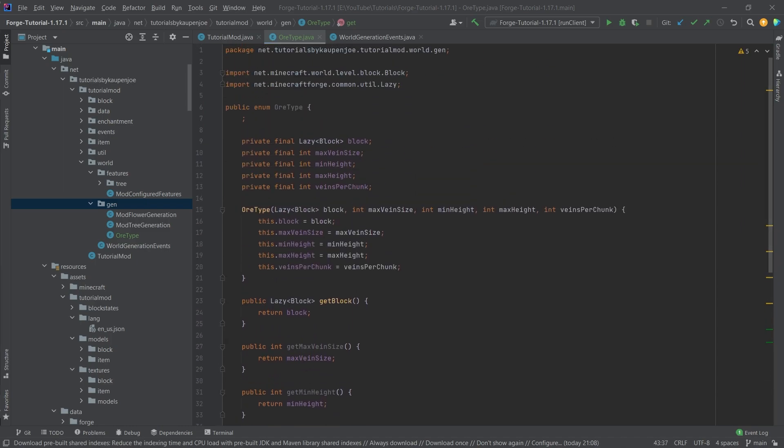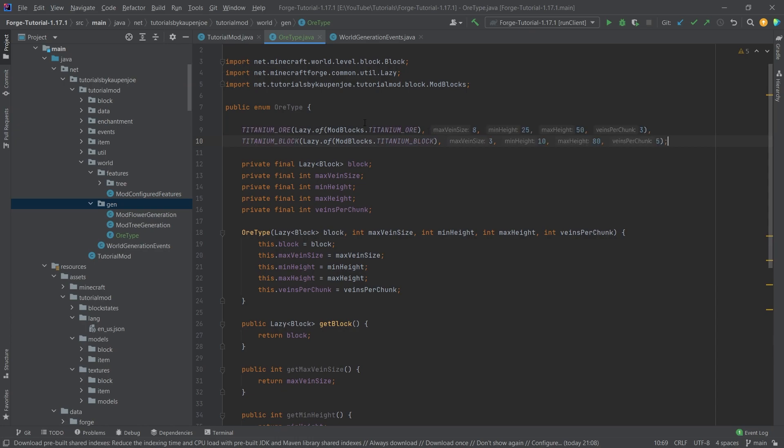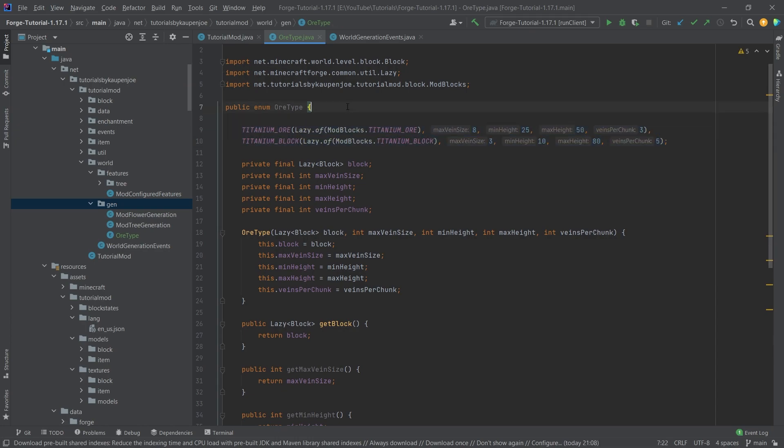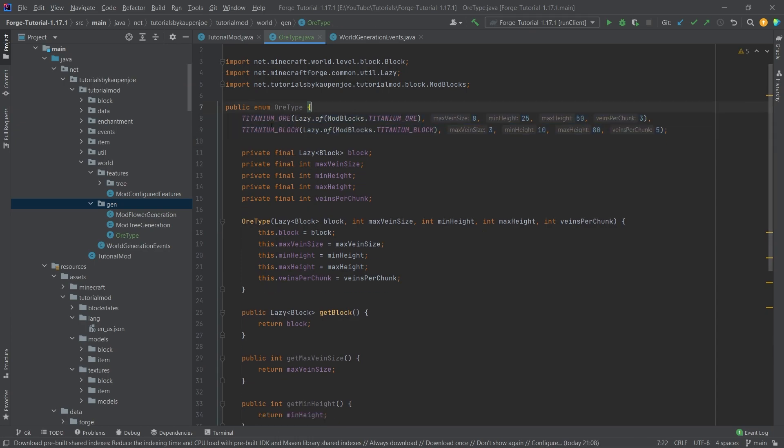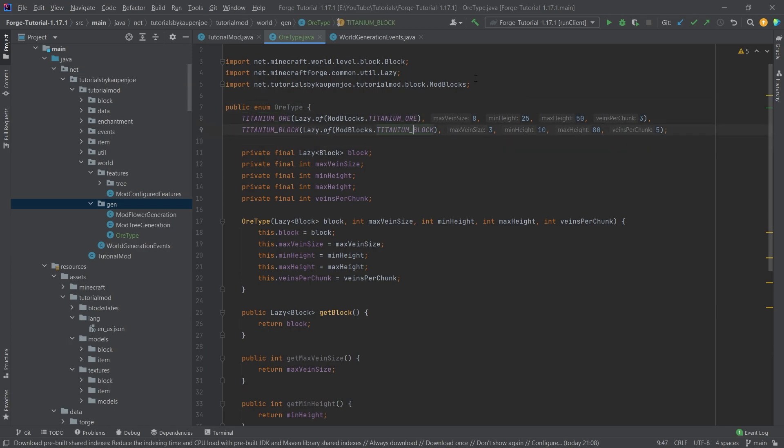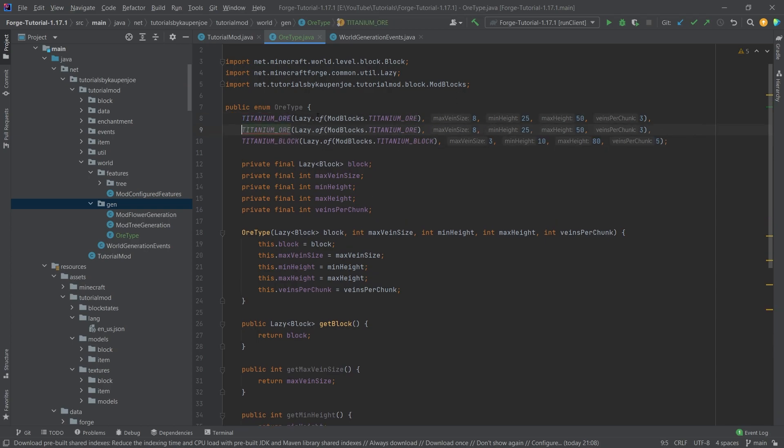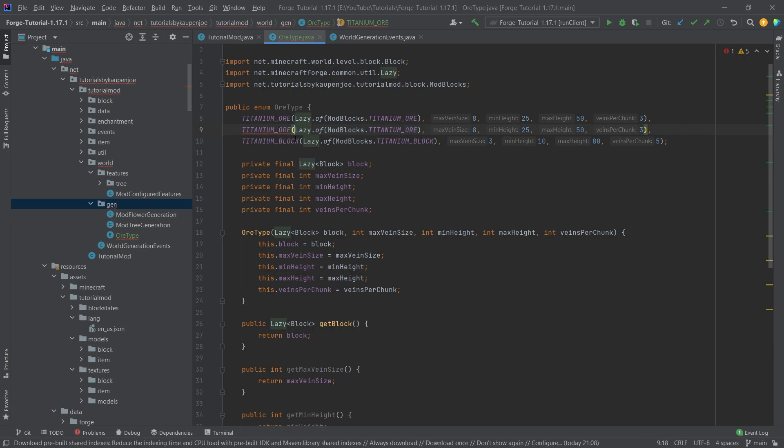I'm going to copy over both of my different things. This is how you would define each of the different ore types. Just for the sake of argument, I also have the titanium block in here, you can see, and also the titanium ore. Once again, you can also have multiple ones. I can have the titanium ore twice here, right, so maybe with a different configuration.